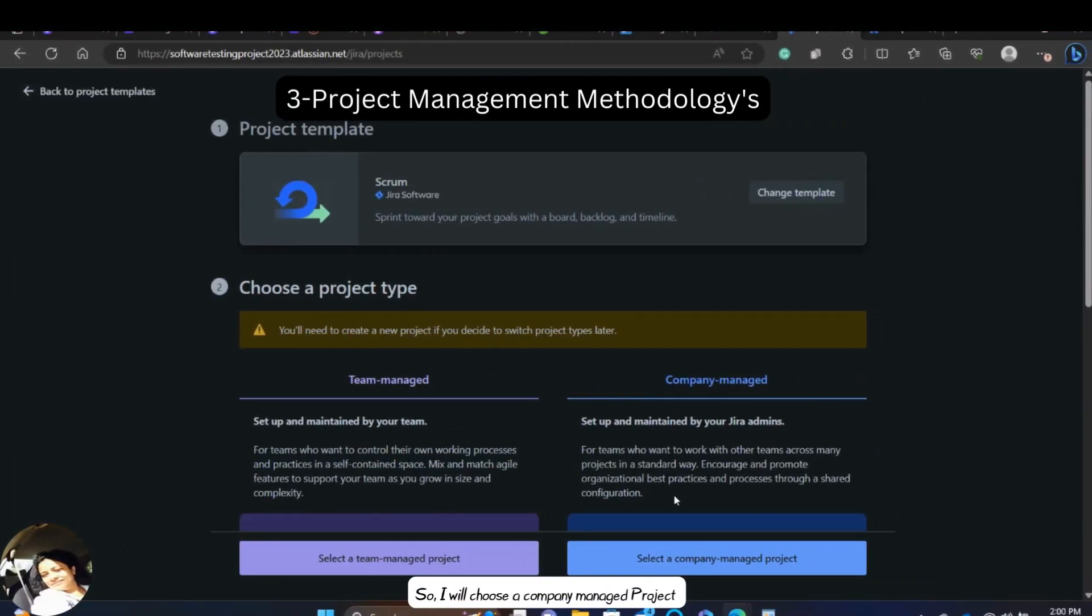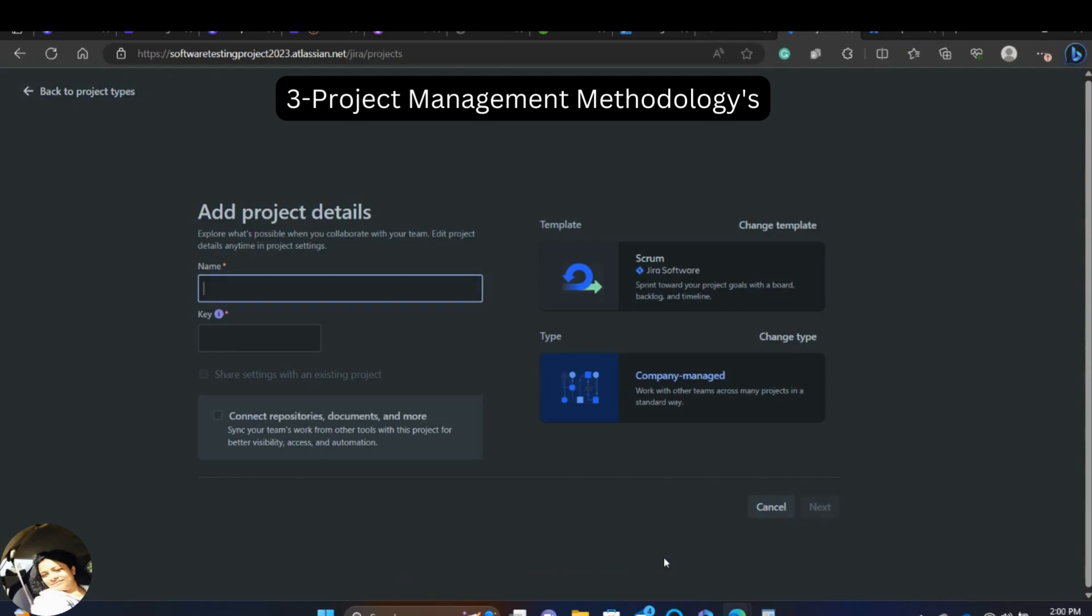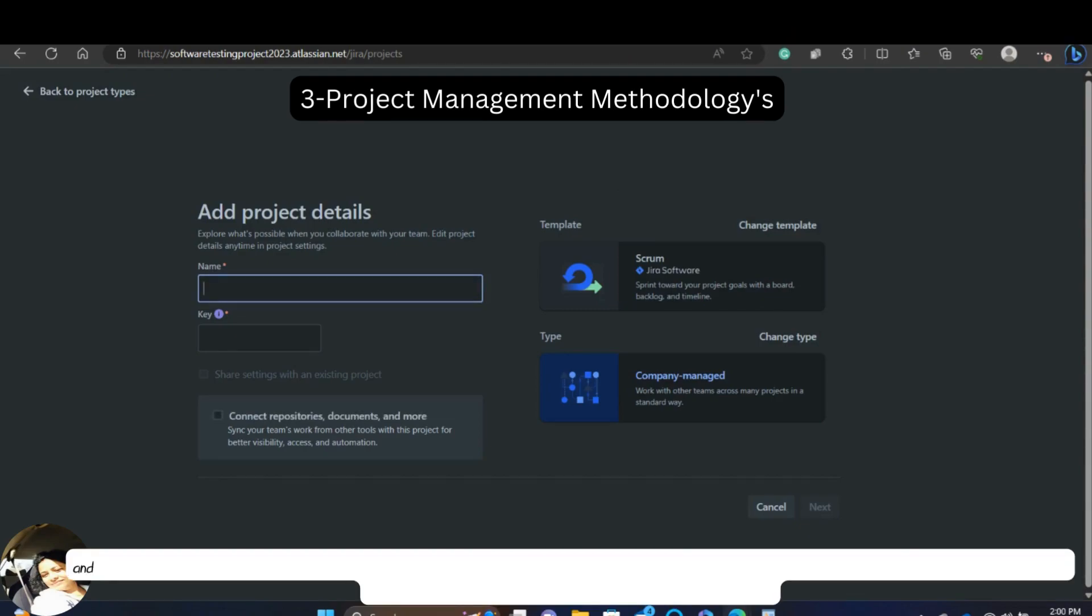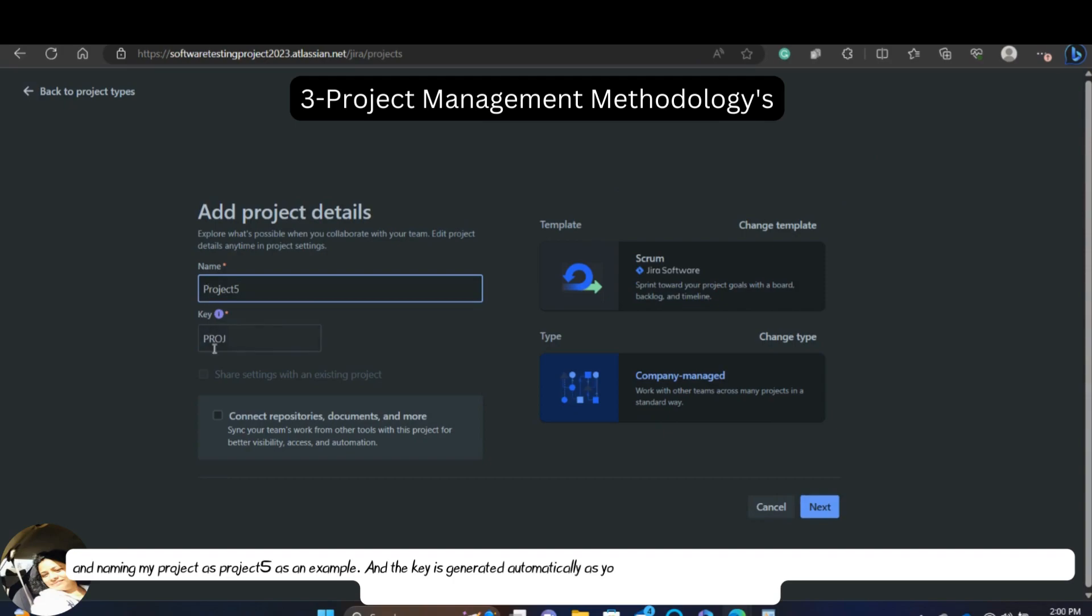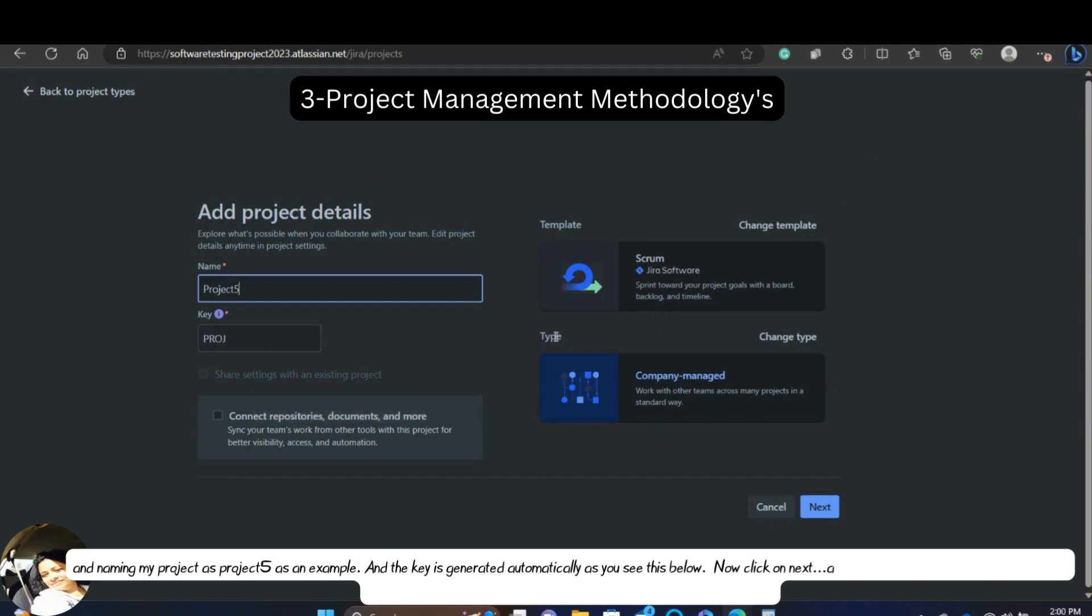So, I will choose a company managed project and naming my project as project 5 as an example. And the key is generated automatically as you see this below. Now, I will click on next and then go to the project.